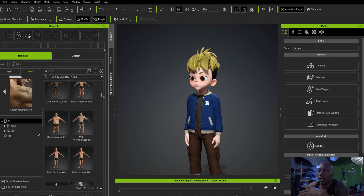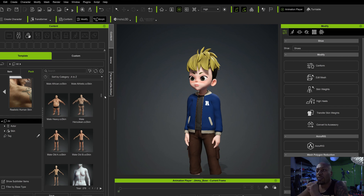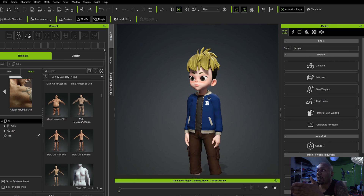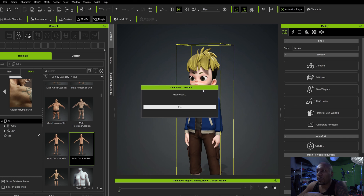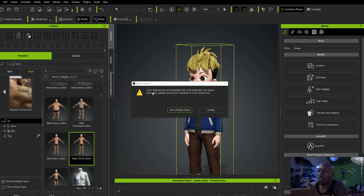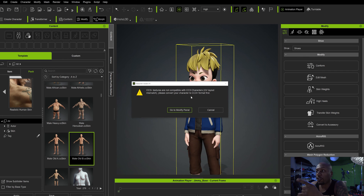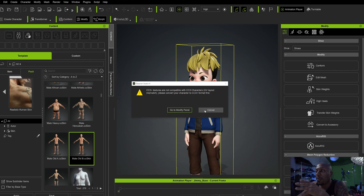So when you go through and bake things in, it's almost like you're going to have to take your character — these characters are like CC3, but it's got to be like a CC3+ character. If I wanted to add some of this skin to him, it says CC3+ textures are not compatible with CC3 characters. Basically you've got to go through and convert your character to a CC3+ format first. If you do that, then you'll be able to drag this stuff over.